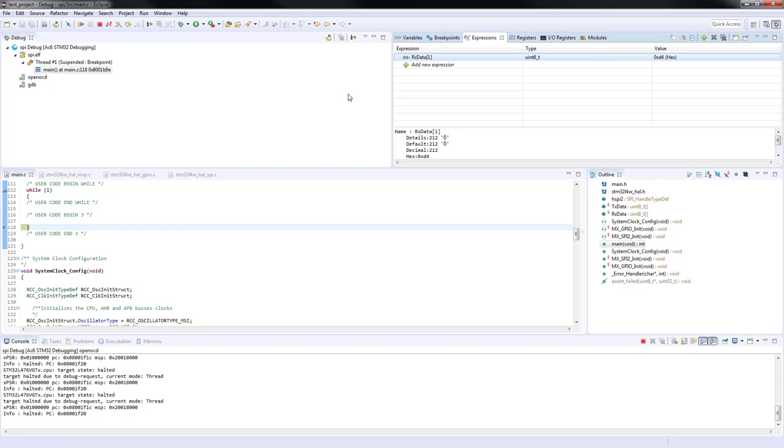For you to double check we suggest that you would open the datasheet from the gyroscope L3G220 and verify.